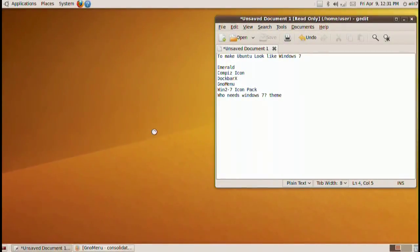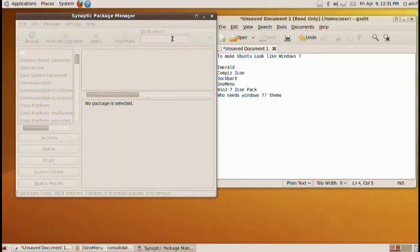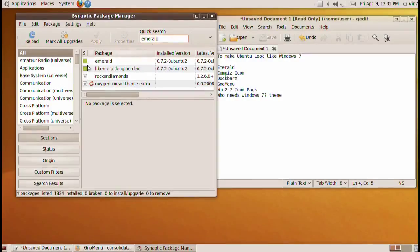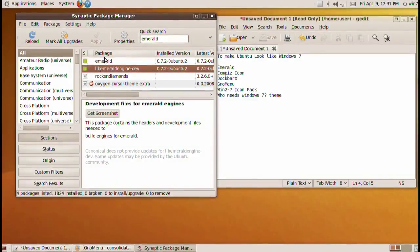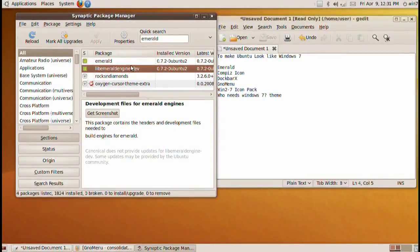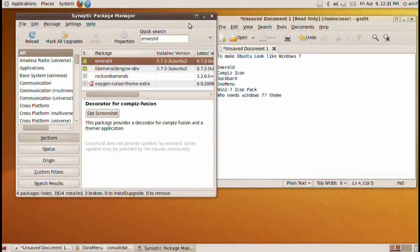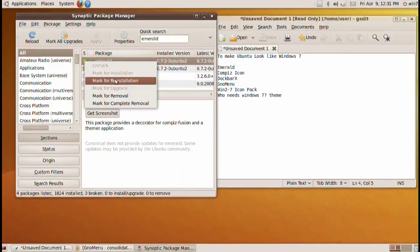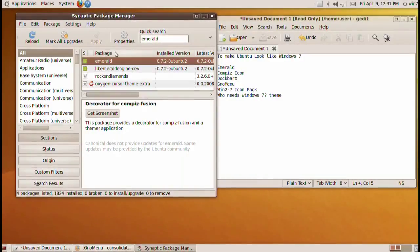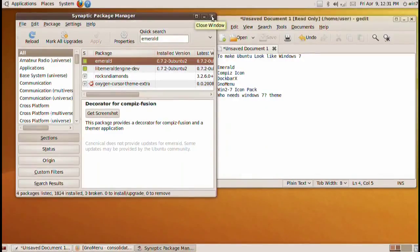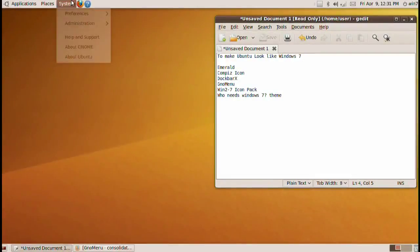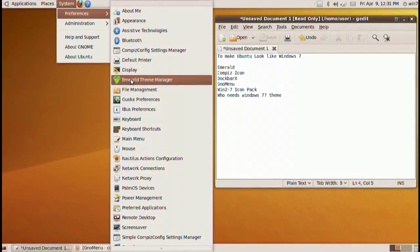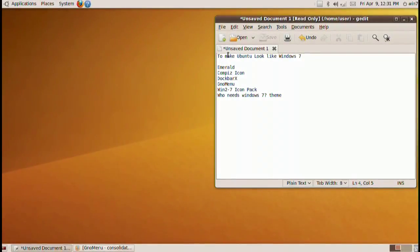Go into System Administrator Synaptic Package Manager. We're going to look for Emerald and then the first two options on the top is going to be Emerald and then lib Emerald engine slash dev. Go ahead and download both of these and basically click on this little square and then mark for installation. After you install that we're going to have a new option in our application menu. It's going to be called Emerald obviously.